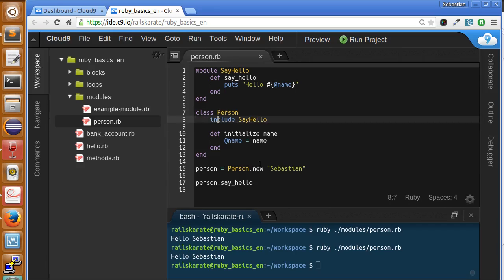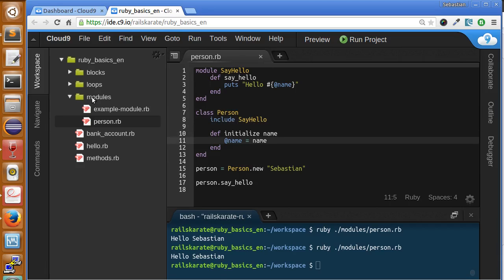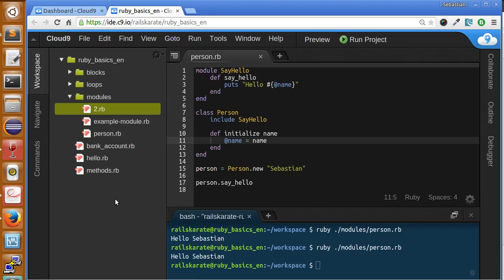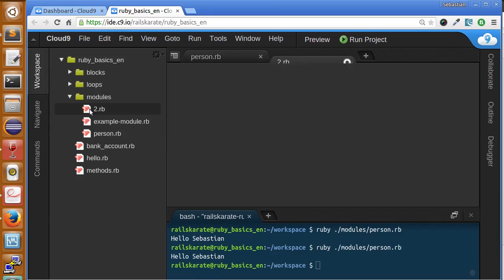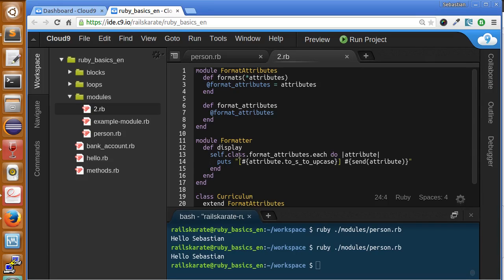Let me show you with a very simple example how this works. I'm going to create a new file called 2.rb. I'm going to paste here a class and explain. We have here just two modules.